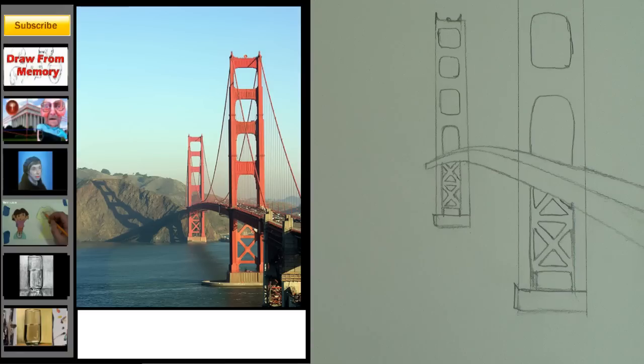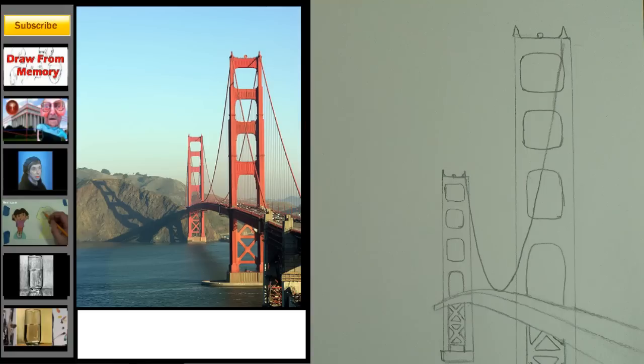Step 10 is the trickiest step, but it's optional. If you wish, add these triangular shapes underneath the roadway.